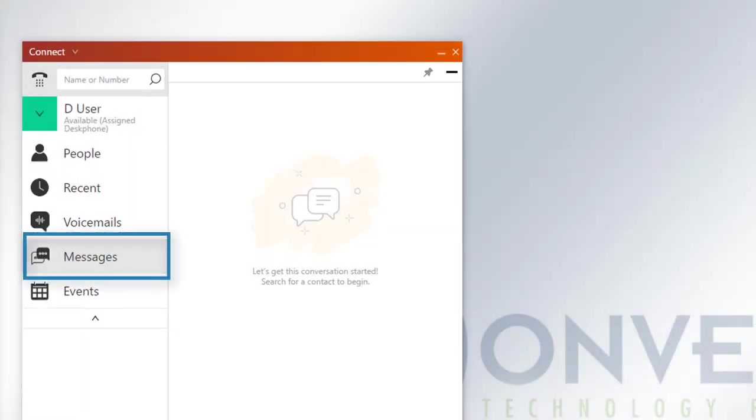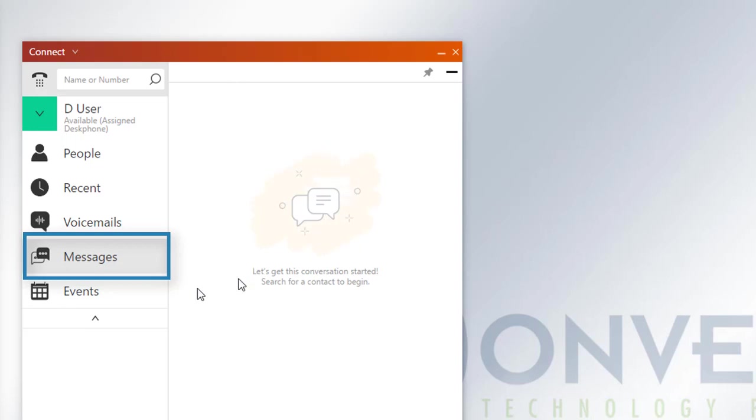This section here could be used to send instant messages to other users, as long as their Connect client application is active.